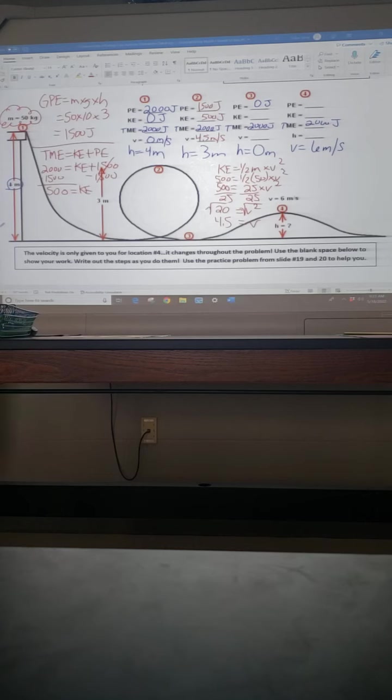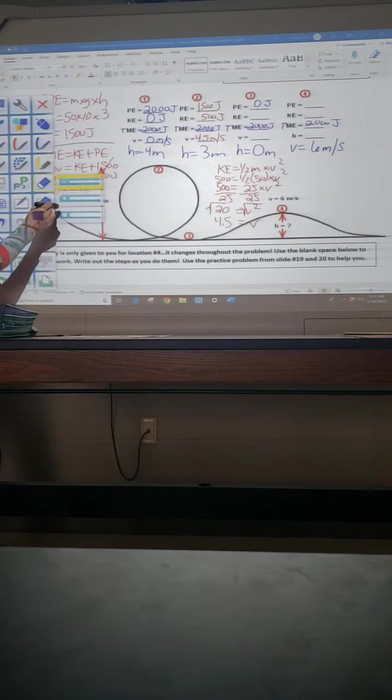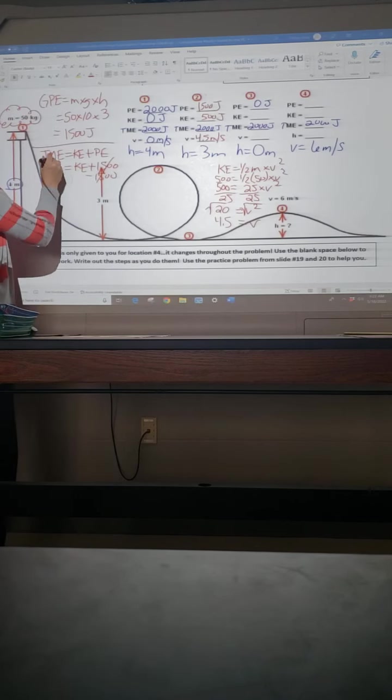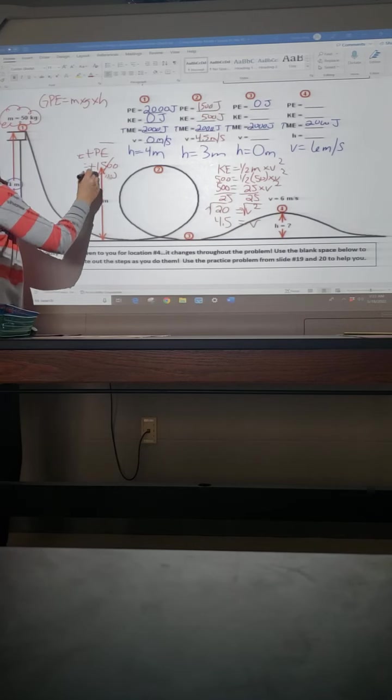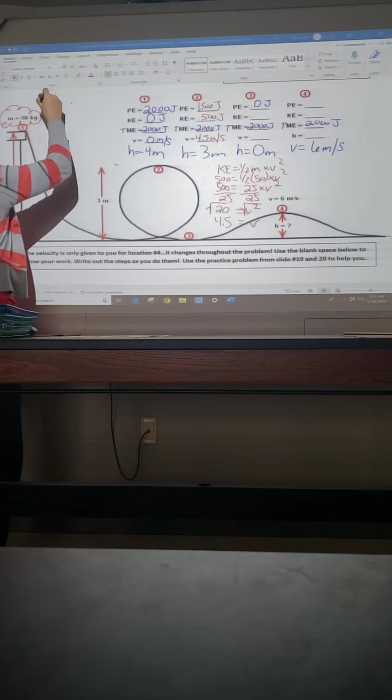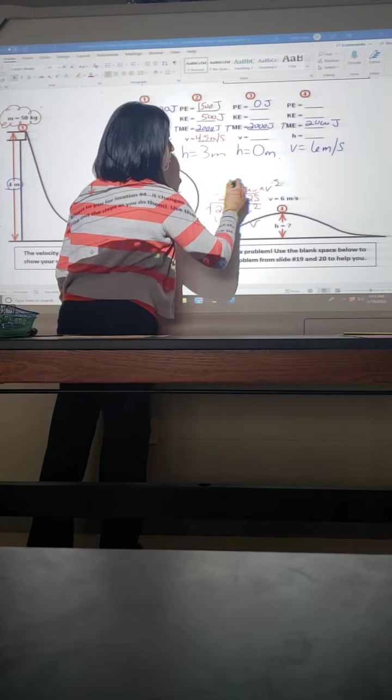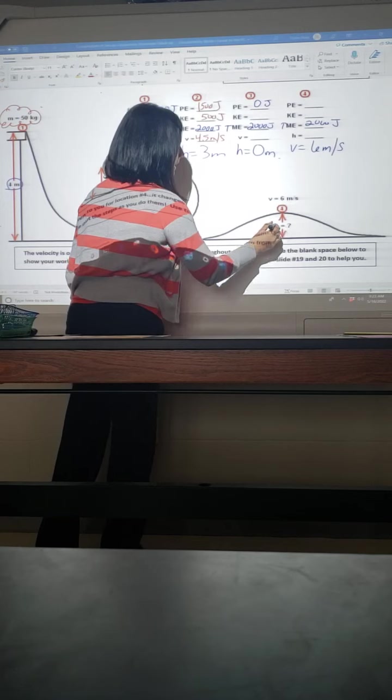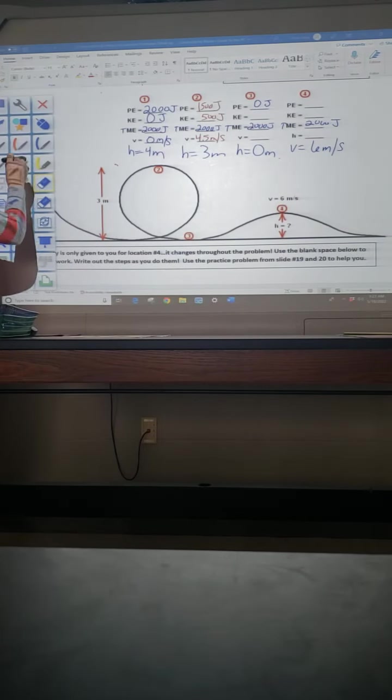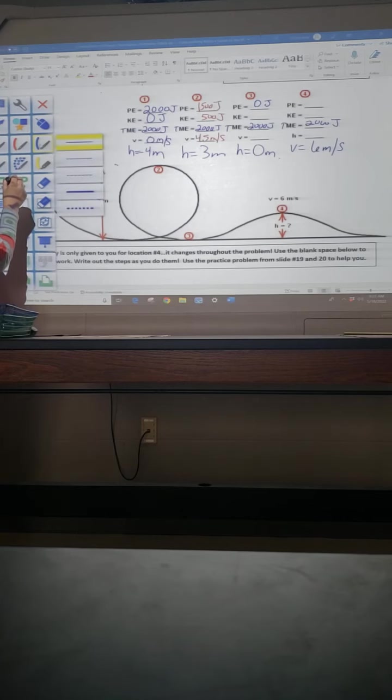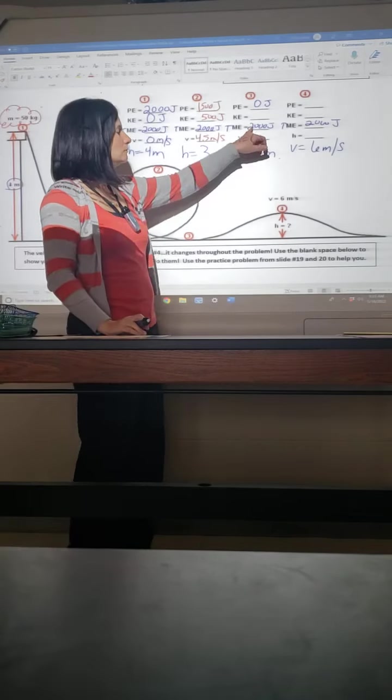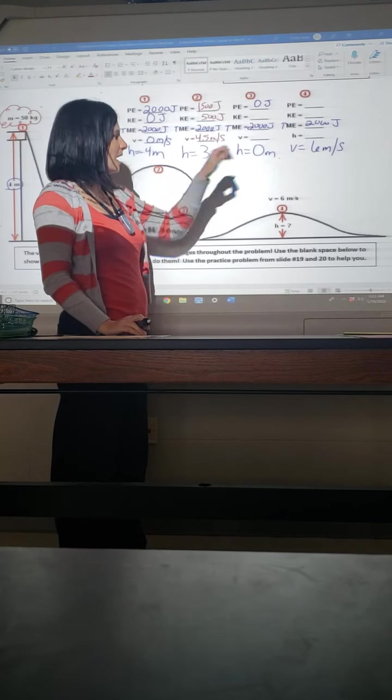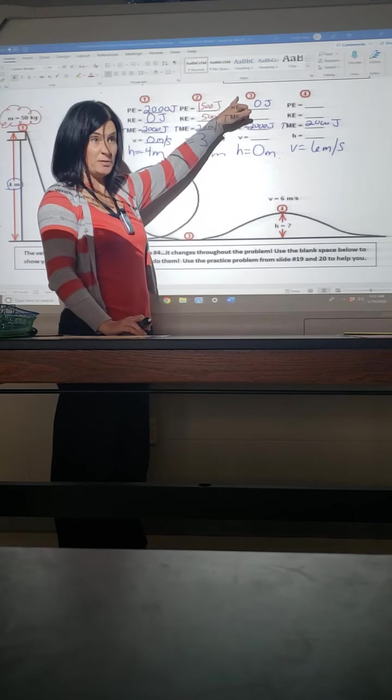Any questions on where any of that came from? Awesome. So let me give myself some room here. As I move on to my next part here, well, as I look at this, I have zero height, which means we have zero potential. But if we have zero potential, what's it mean for our kinetic?